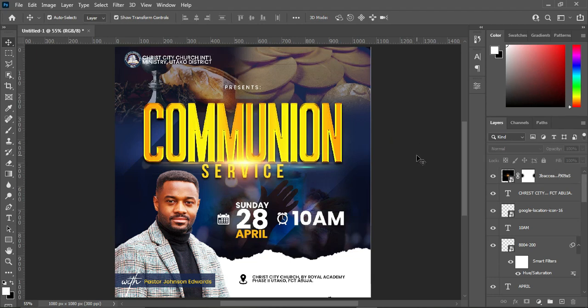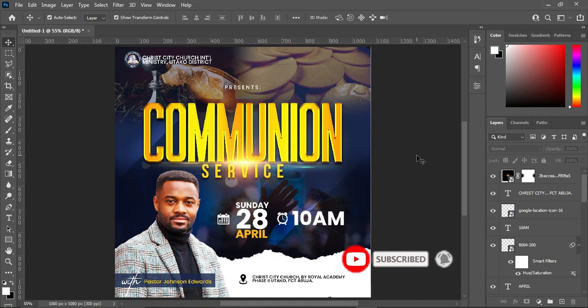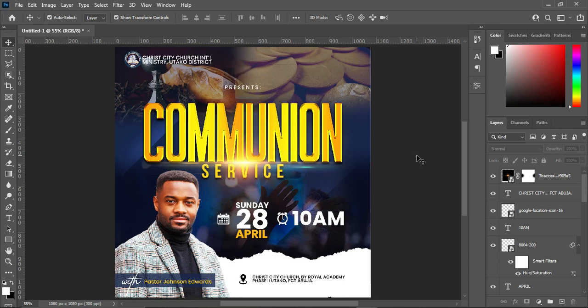We are done with the design. Thank you so much for watching. If you like this tutorial, please subscribe, share, and join the membership channel on my YouTube. If you want any of my flyers, go to my Fiverr account — the link is in the description. You can also use TubeBuddy to optimize your channel. Don't forget to subscribe and turn on the notification bell.